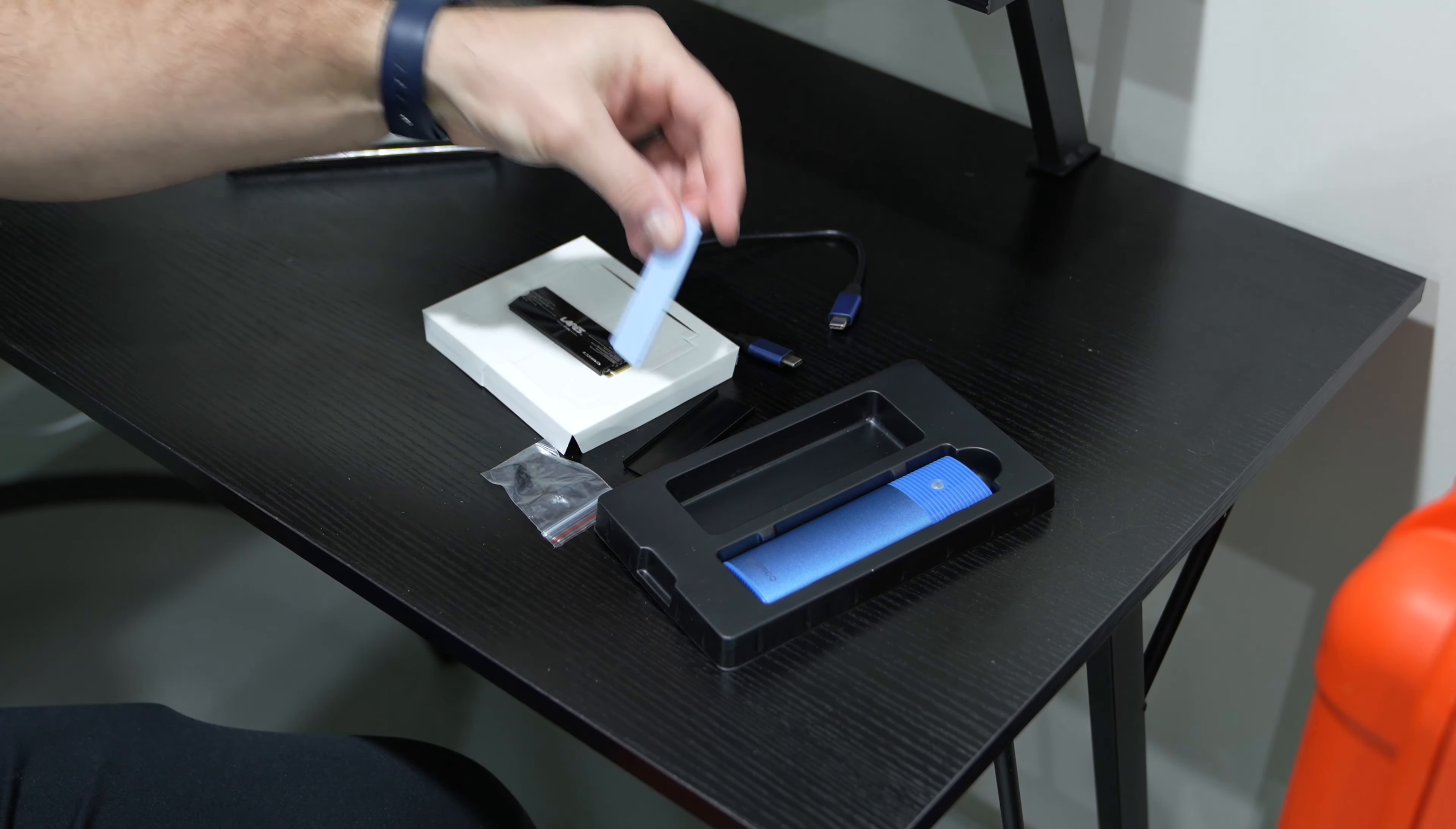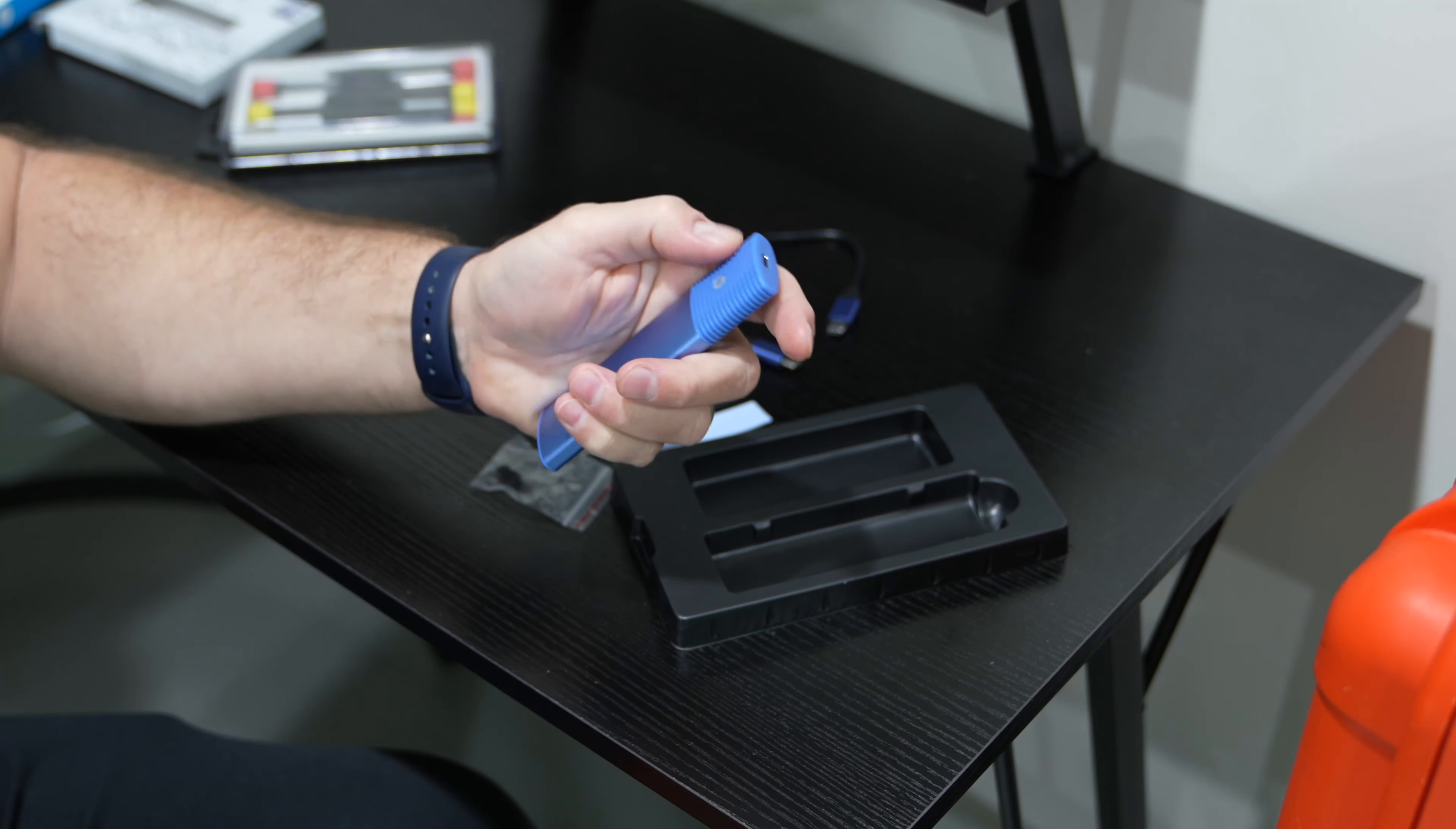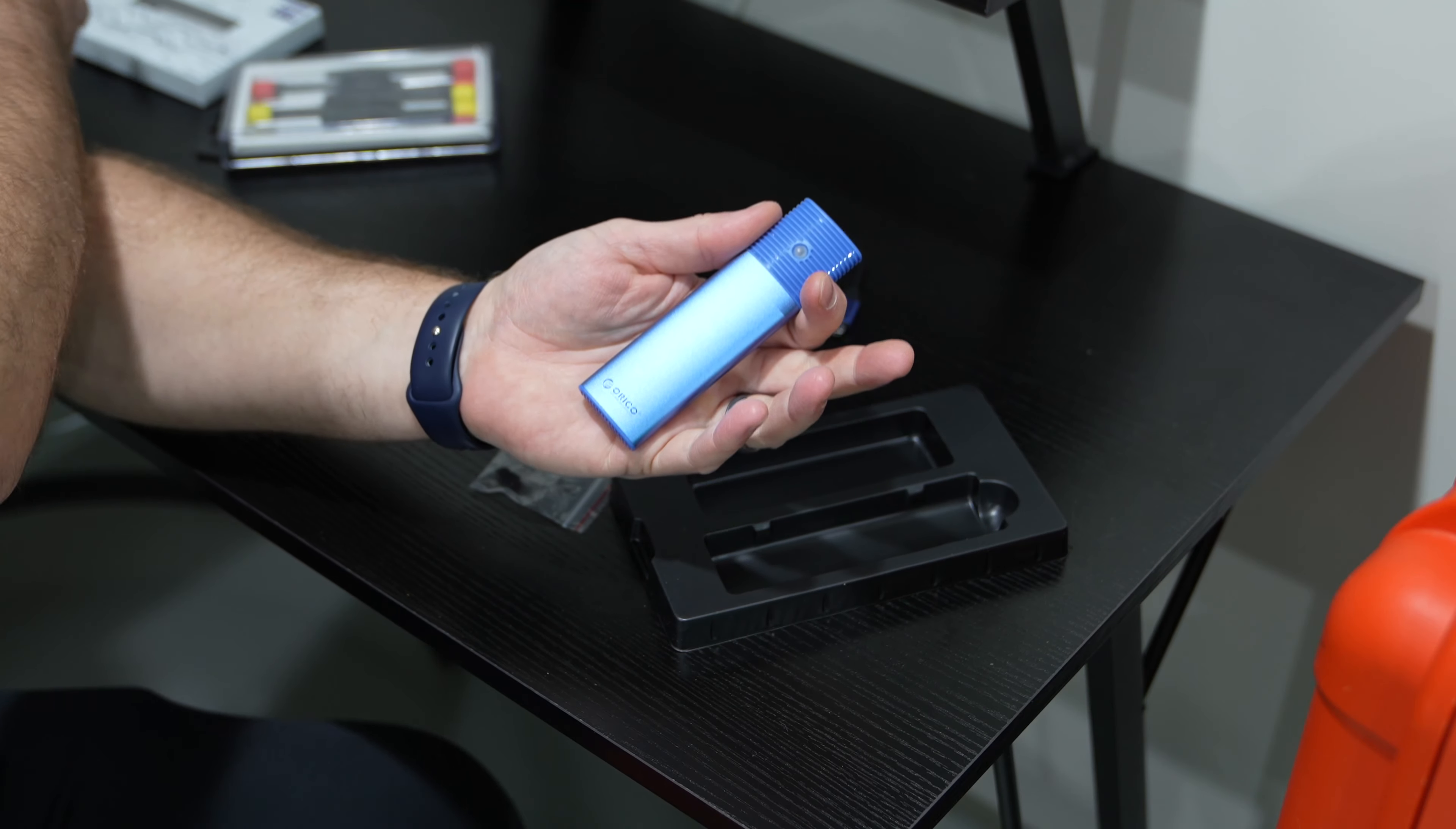This right here is a little heat sink piece. It's got some thermal paste and then the drive itself and that's something I wanted to point out. Look how small this is. So in a situation where you may be doing some traveling and you want to take your ultra fast drive with you, super convenient.